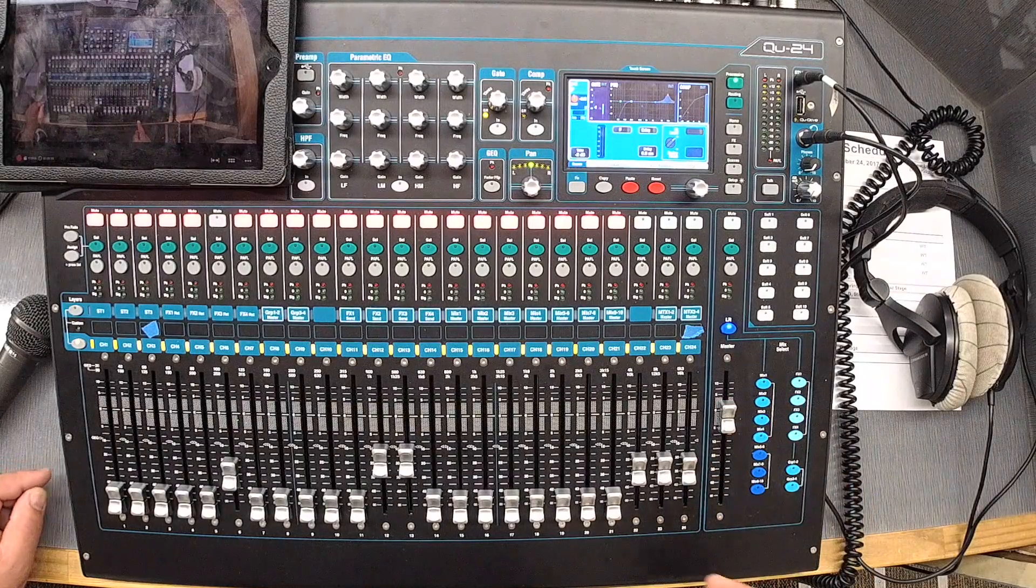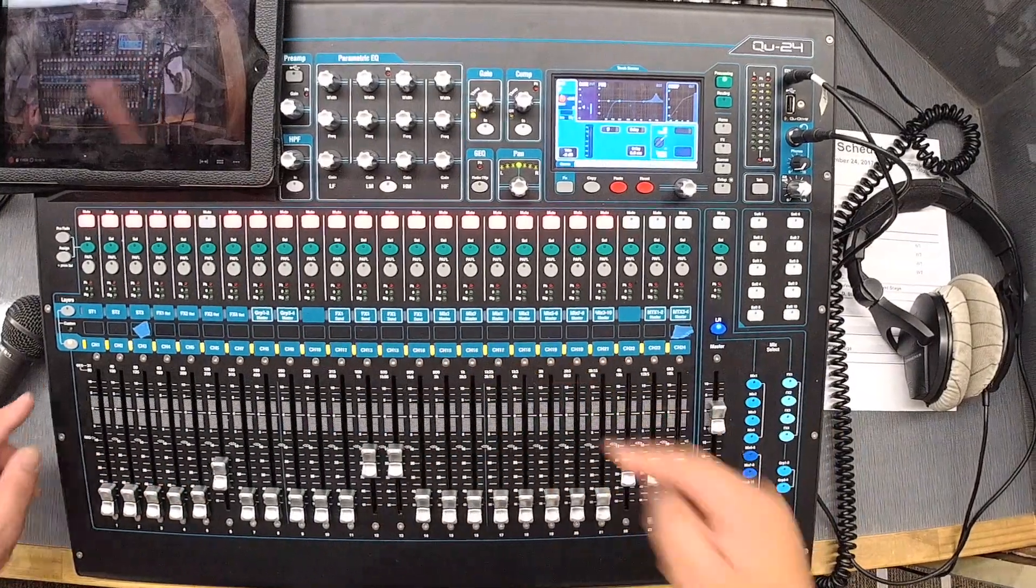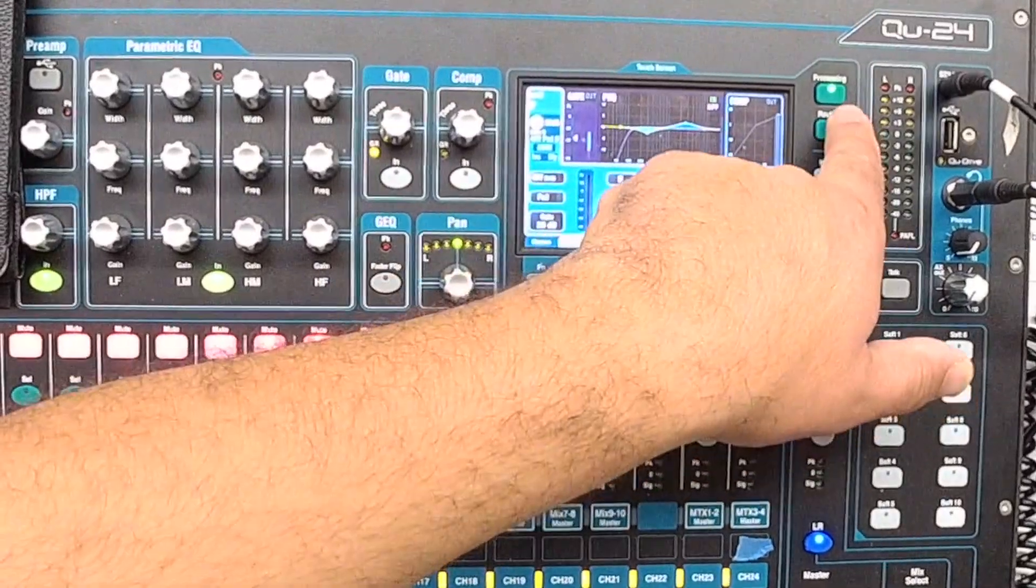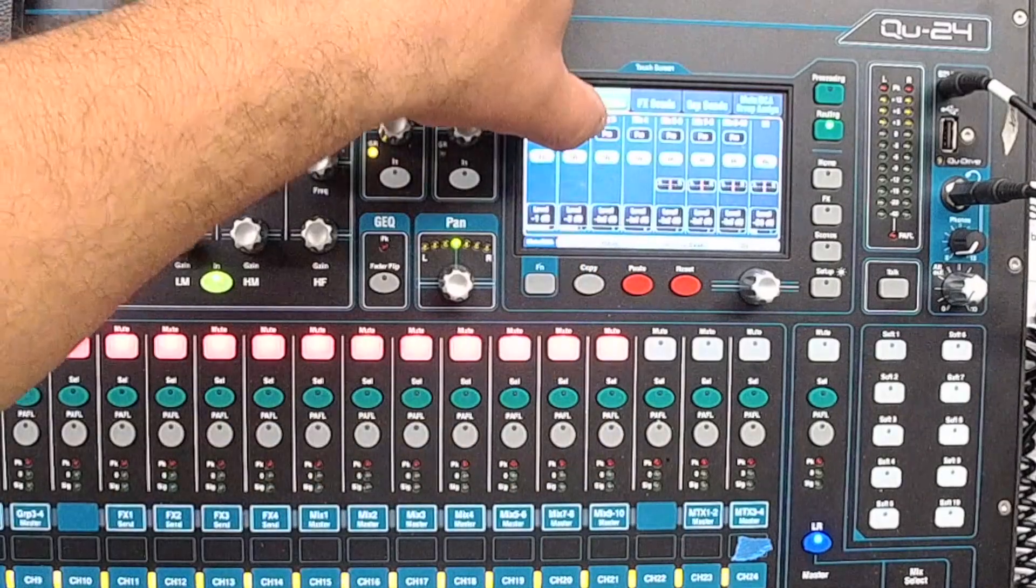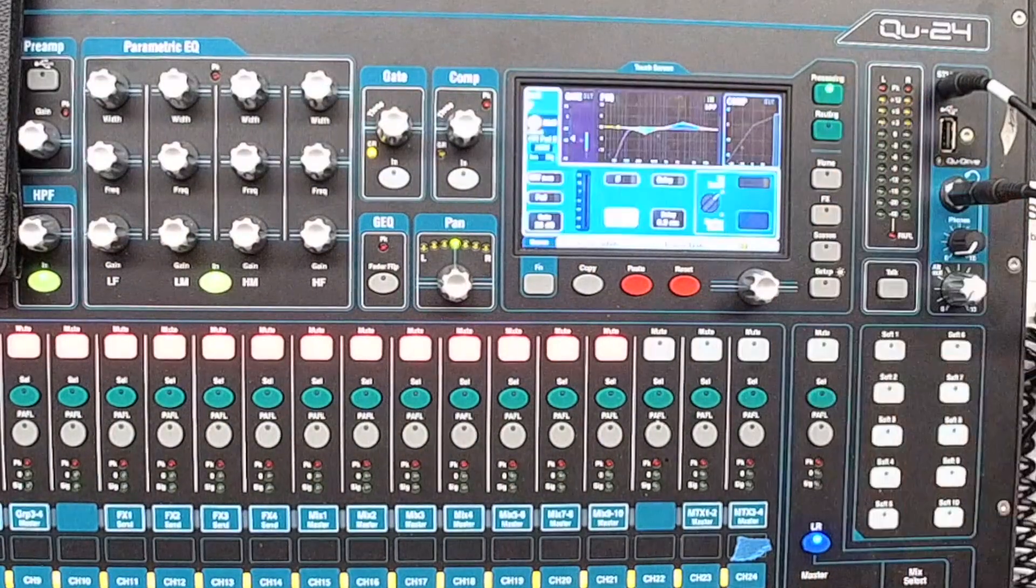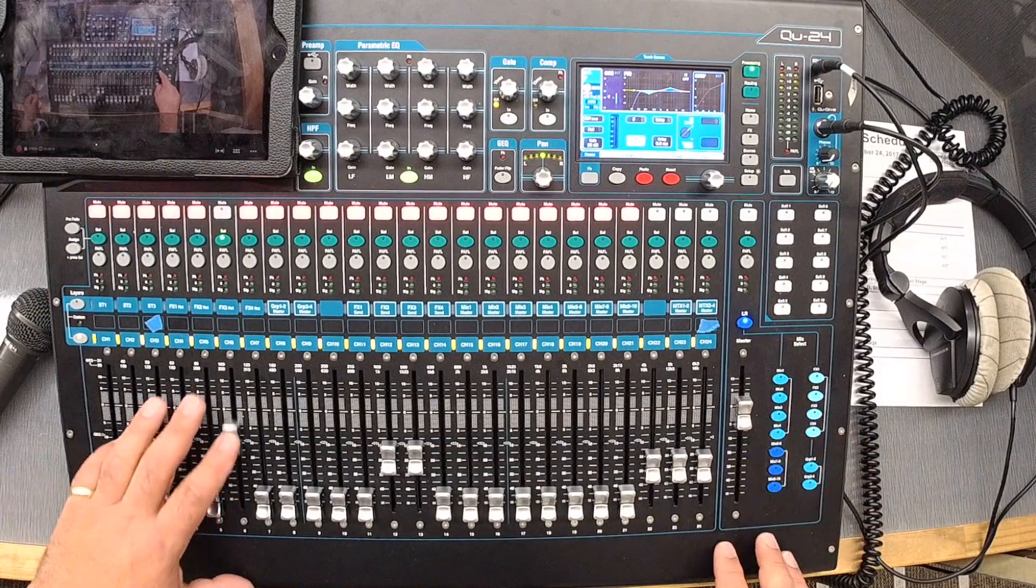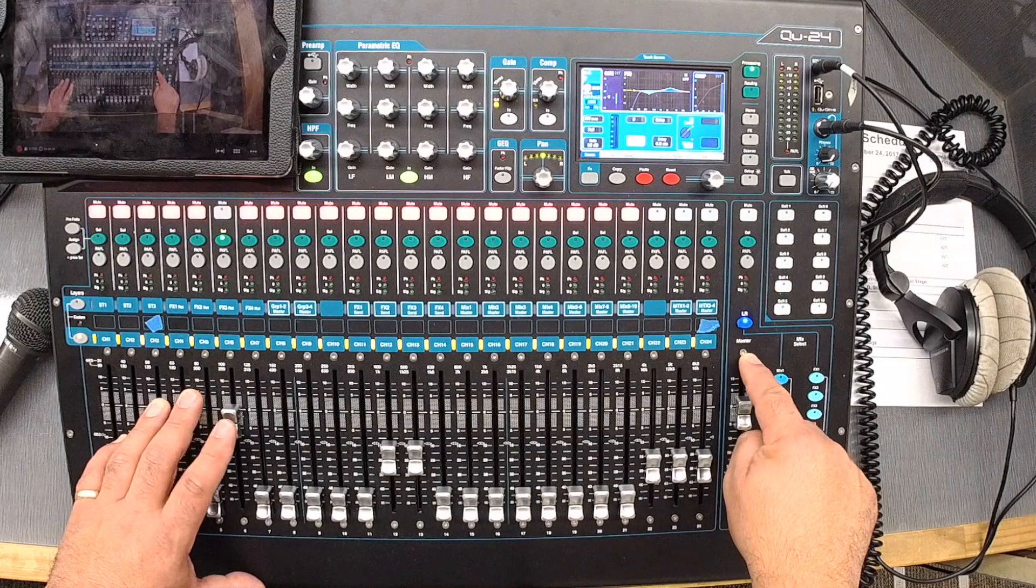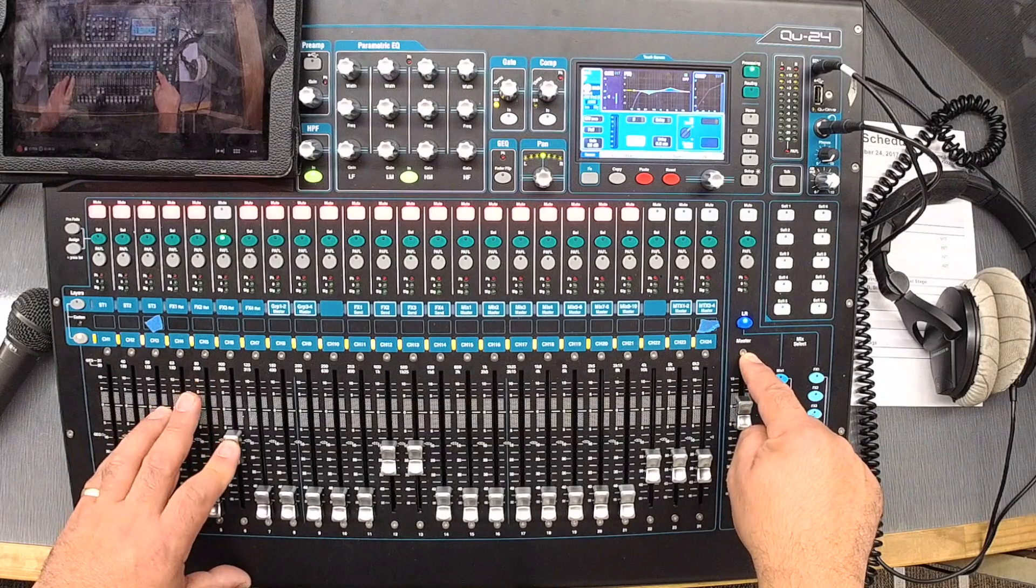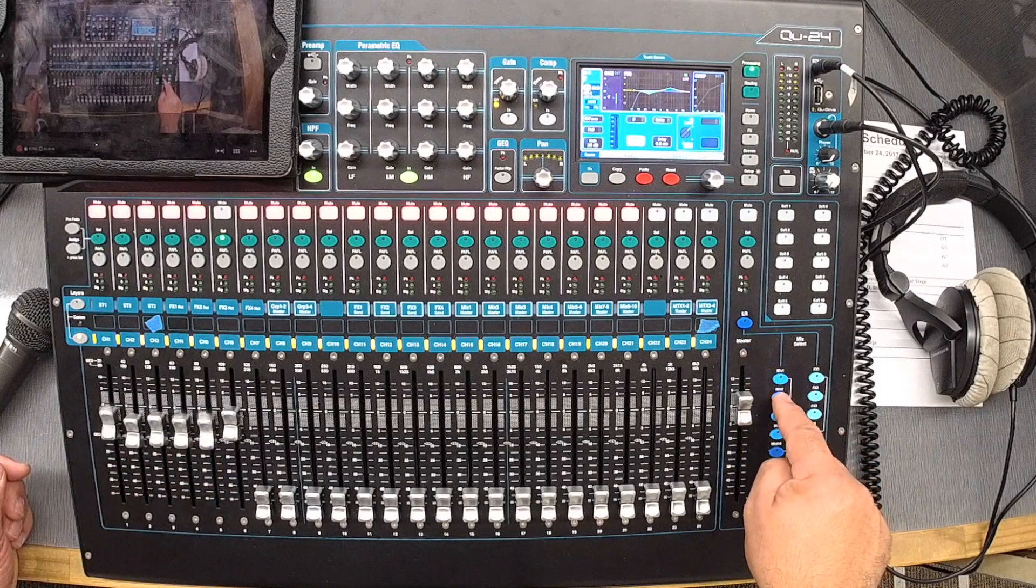When something is sent to post-fade, and I'll show you how to do that. For example, let's get channel number six selected, and I hit routing. Right now, mix one and two are sent to pre-fade. If I want to set it to post-fade, I hit those buttons, and I exit out of my routing. What that now means is that this fader, when I am in the master section, if I move louder or softer, it will affect the volume that goes into mix one and two.